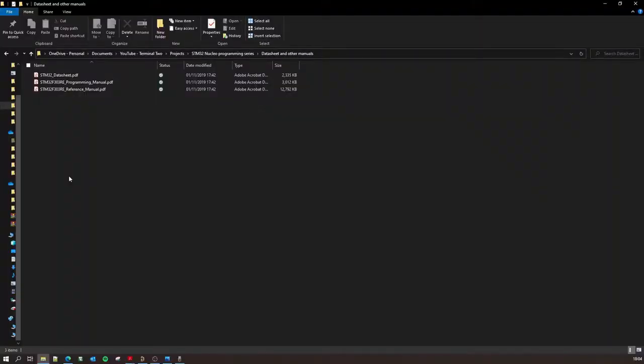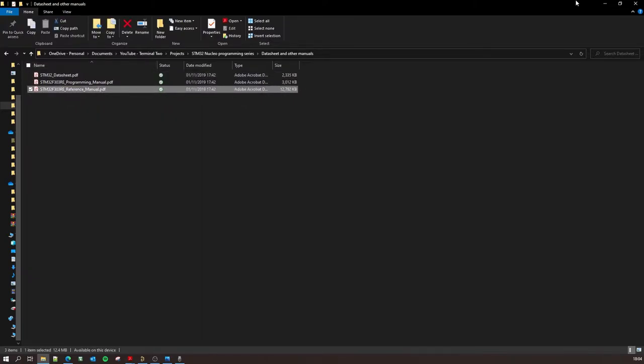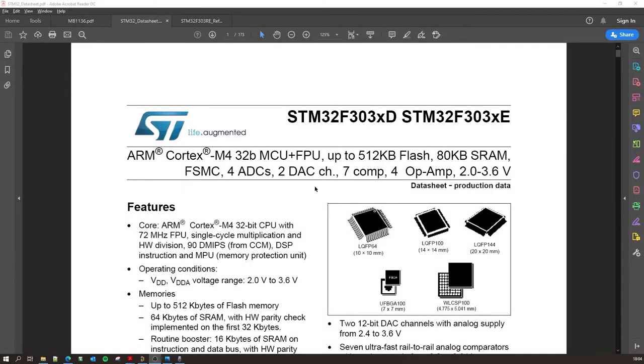All right, so for the second part we will be needing two out of these three documents which we already have downloaded and placed in a nice folder. We'll be needing the datasheet and the reference manual. So let's jump to the datasheet.